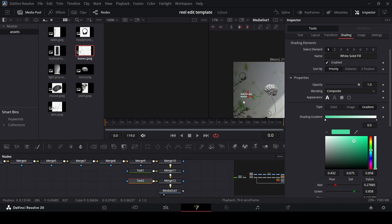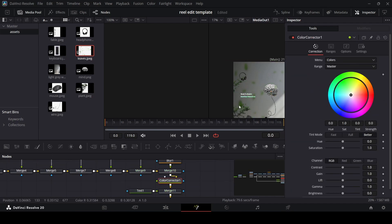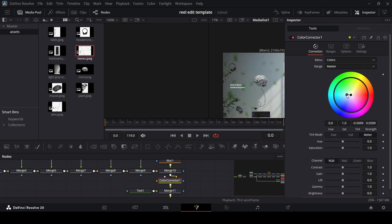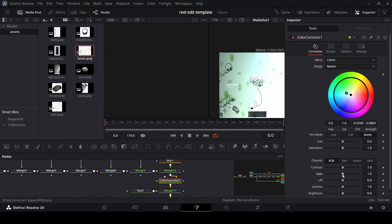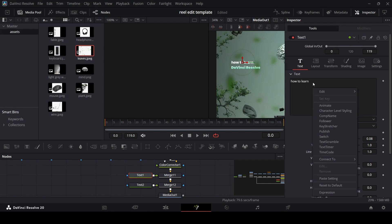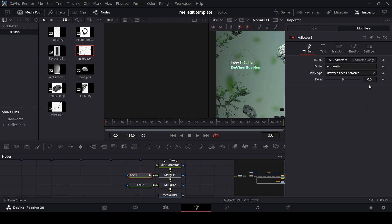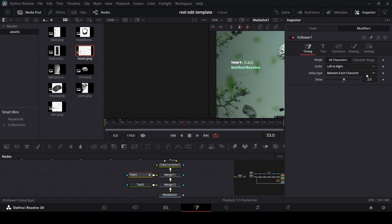Where we added the text, add a Color Corrector and slightly shift it toward green so everything matches the same theme. Also increase the gain a little bit. Now let's animate the text — right-click, click Follower, go to Modifiers, and change the delay to 2. Change the direction from Left to Right. Go to Transform, go to frame 10, create keyframes at Size X and Y, then go to frame 0 and change them to zero as well. Then change the delay to 1.